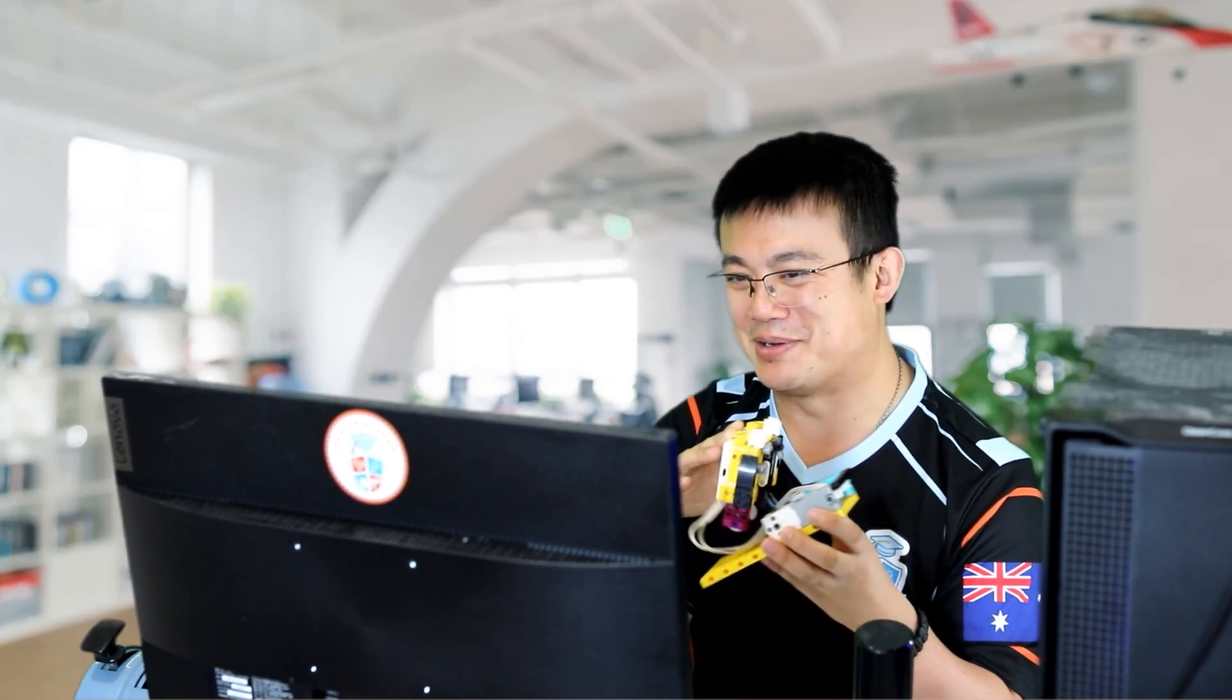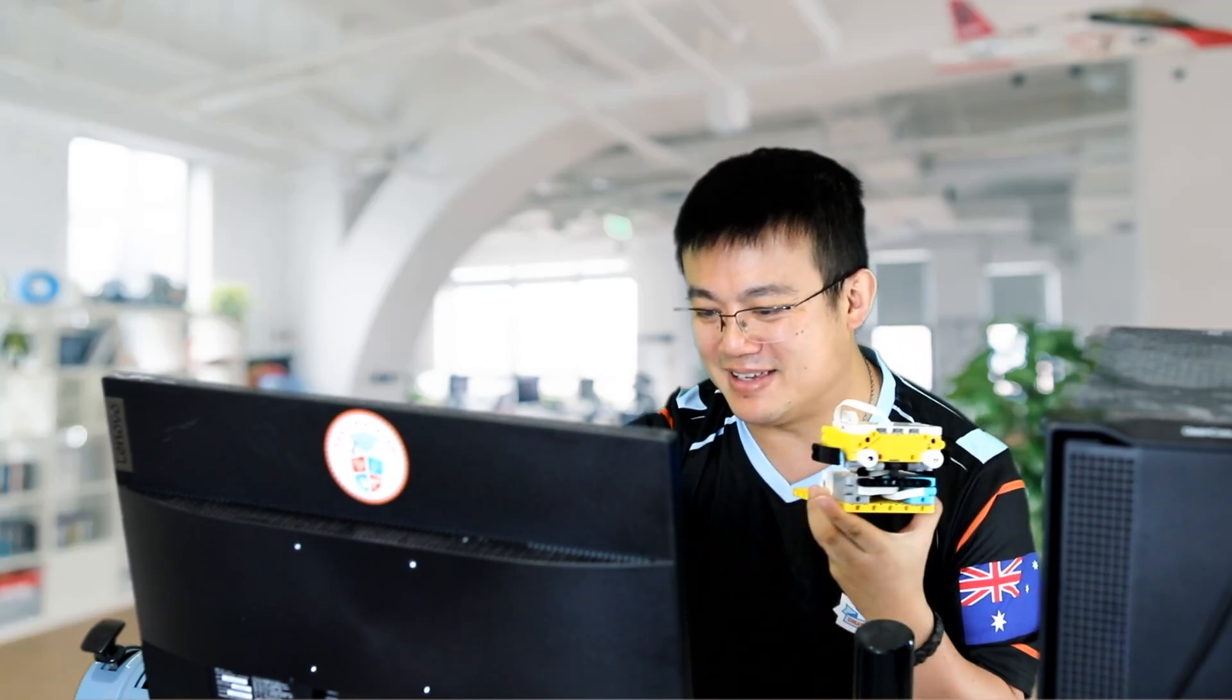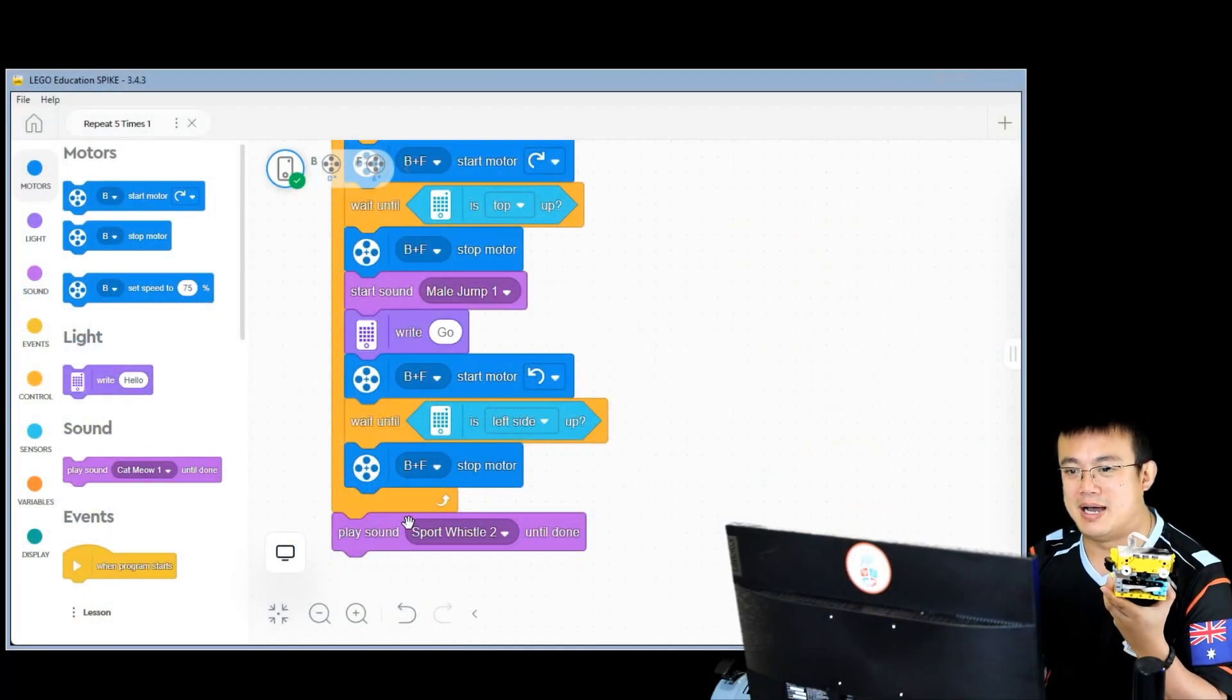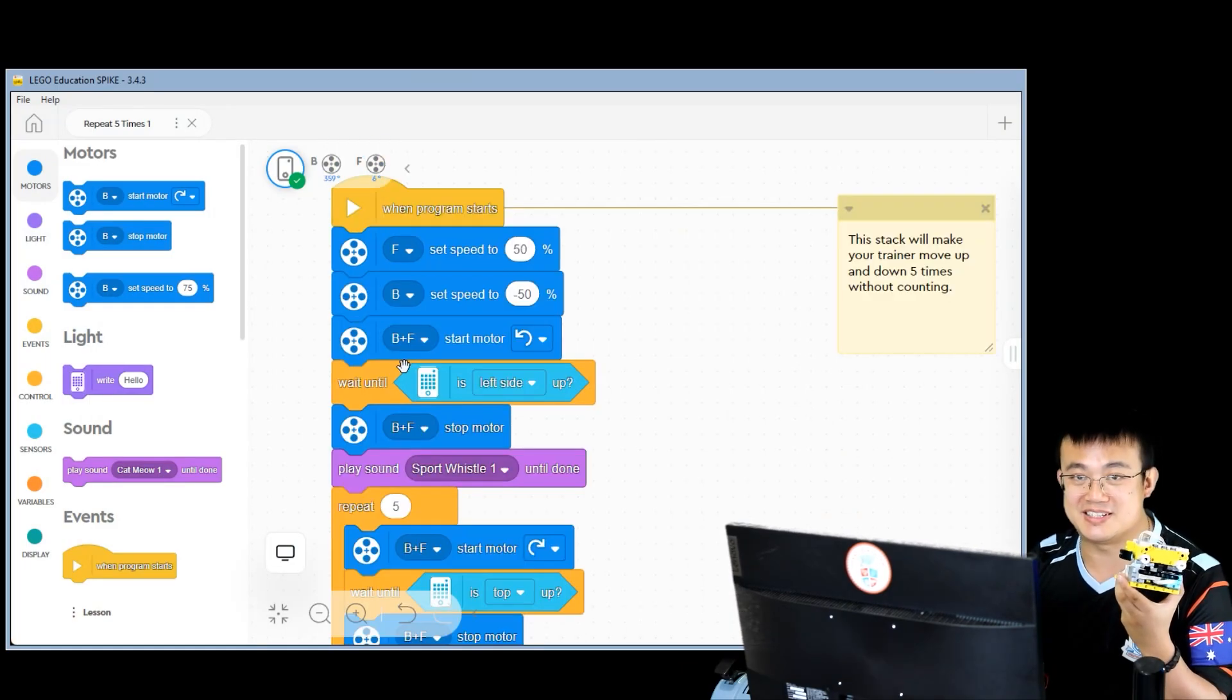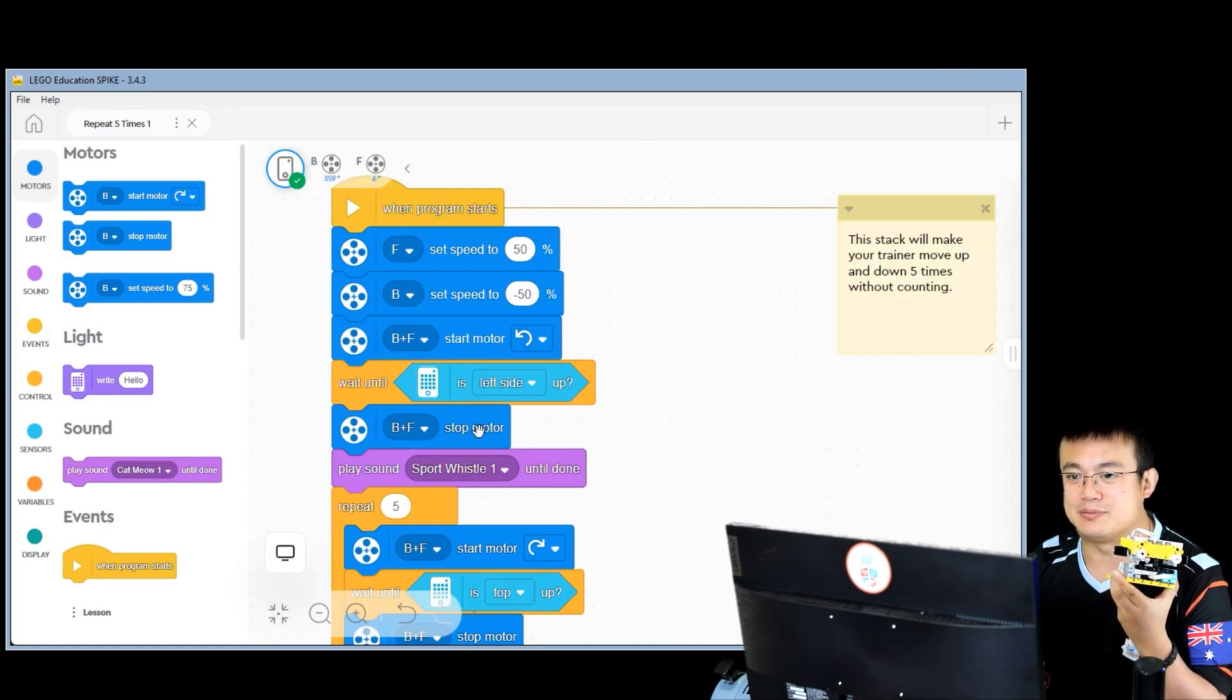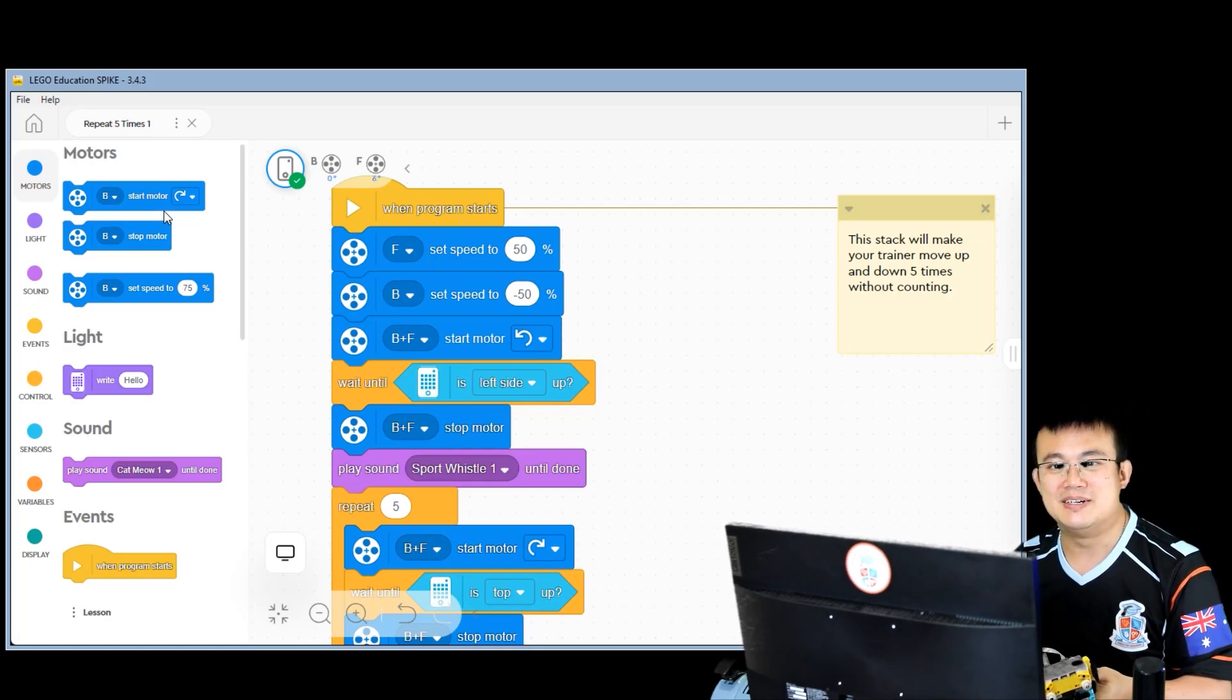And then, of course, you can change the numbers and make him do 100 sit-ups if you are so inclined. And then at the end of the code, we play another sport whistle sound. The only challenges that I would say are in these wait-until blocks, and I'll show you exactly how to do them in Python.